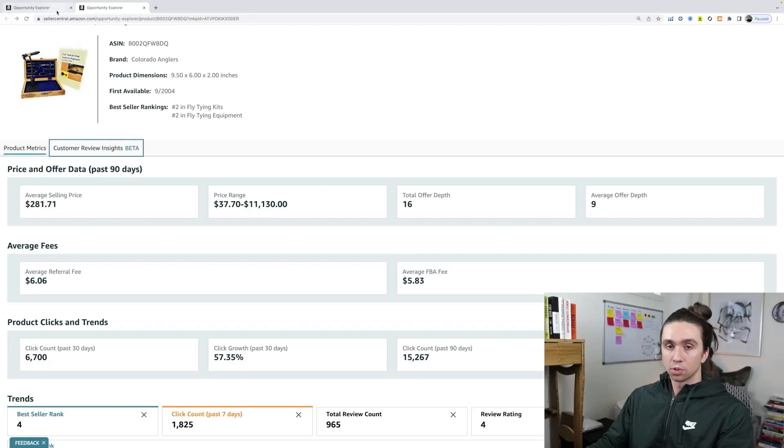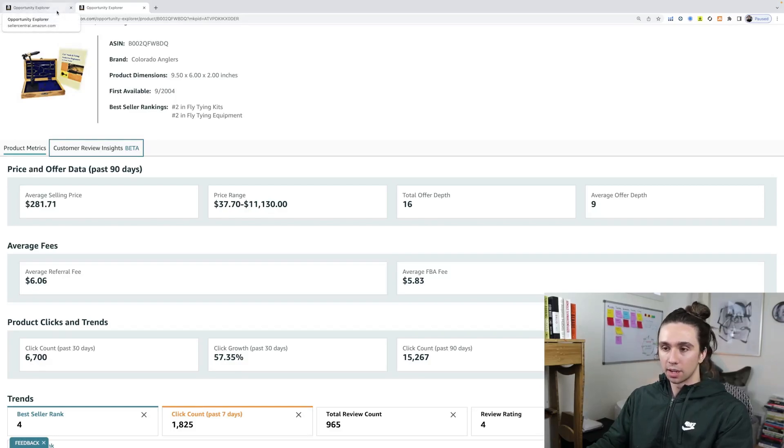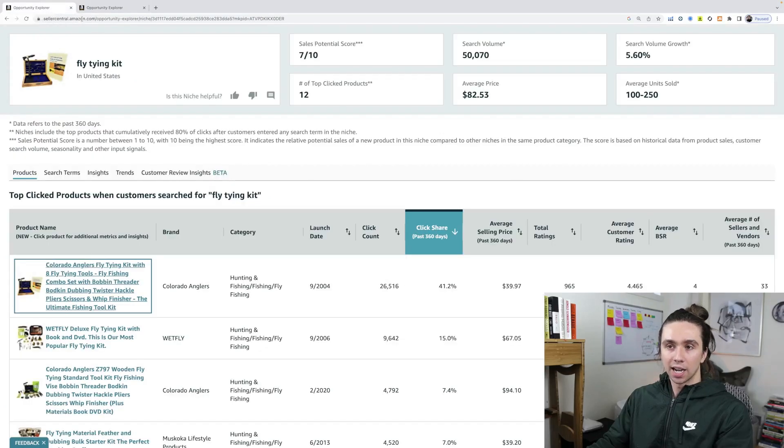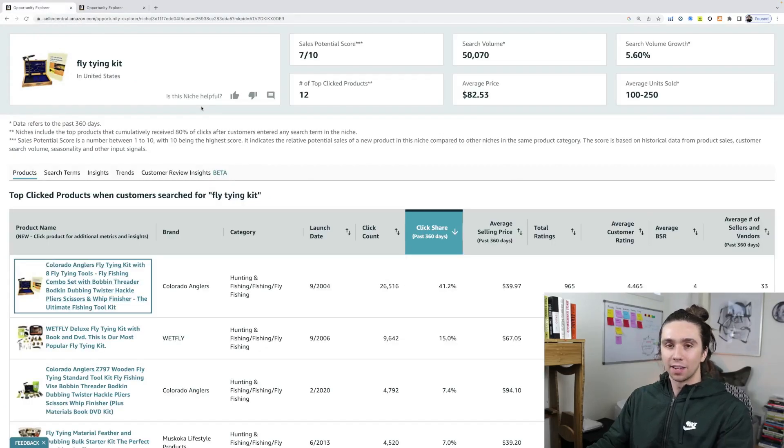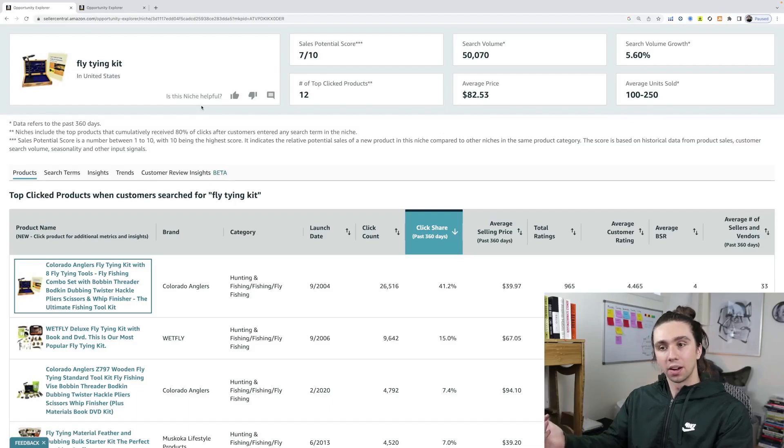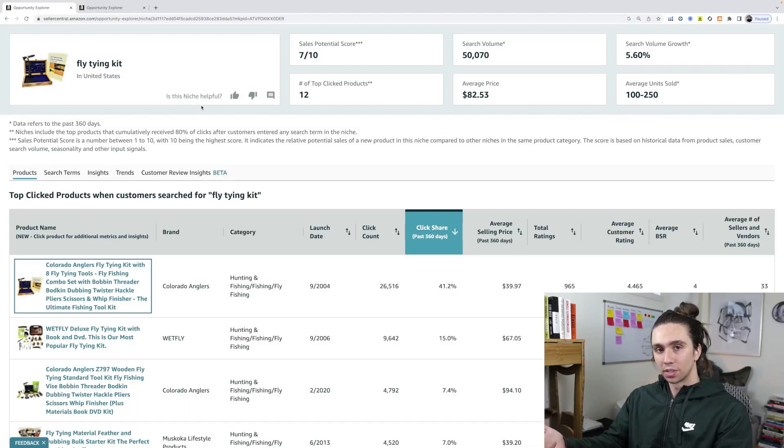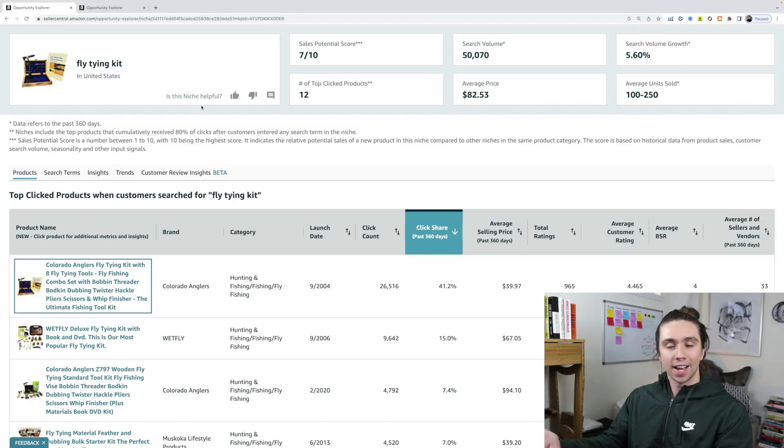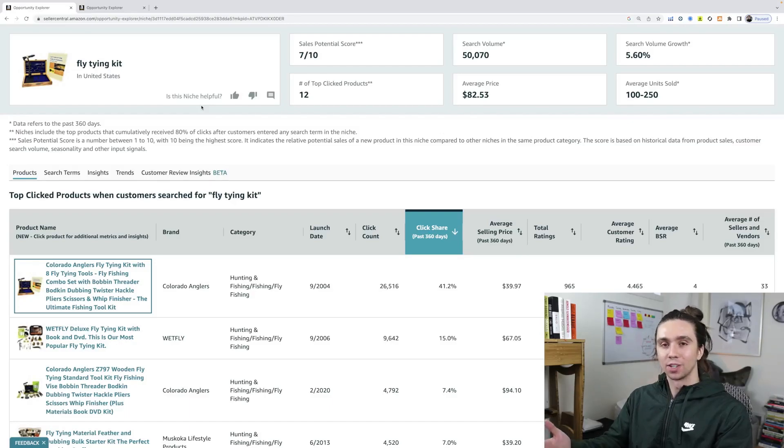That's Opportunity Explorer by Amazon. Be sure to subscribe down below if you want more free videos about Amazon FBA, making money online with e-commerce and growing your business. Leave a like if you found this helpful and want to get the word out about an awesome free tool to more people like yourself, entrepreneurs that just need a helping hand. And other than that, I'll be seeing you here on the next video. Thanks so much. Later.